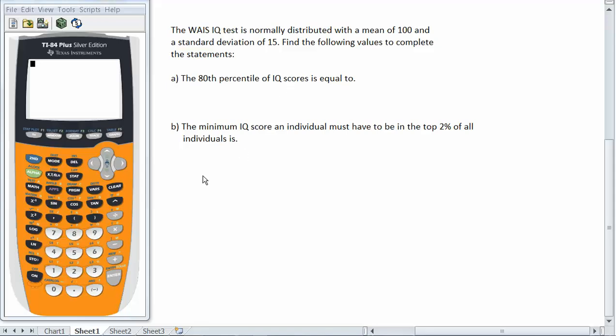B, the minimum IQ score an individual must have to be in the top 2% of all individuals is. Well there is a function on the calculator that will find percentiles in the normal distribution. Now if you think about what we're doing here is we already know the percentage. In this case we want the 80th percentile. So we know that whatever value we get the probability of being at or below that value is 80%. That's the definition of a percentile. So we know the probability and what we're trying to do is find the value that goes with it.